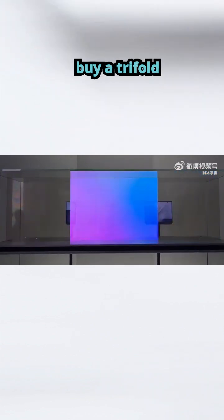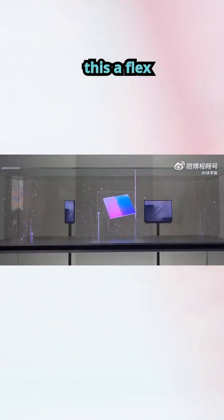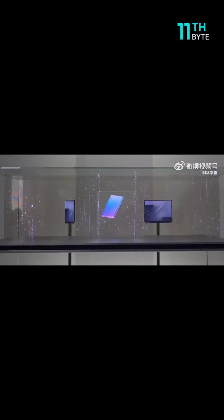This is your extra byte from 11th byte. Would you actually buy a tri-fold phone? Or is this just a flex from Samsung?